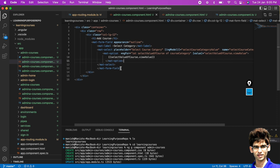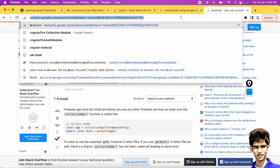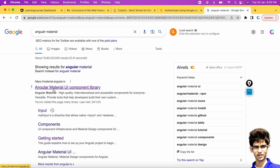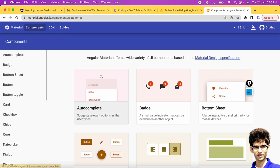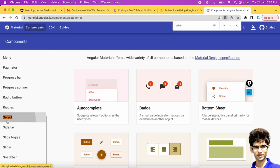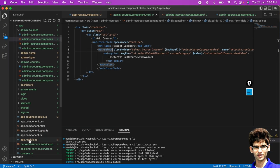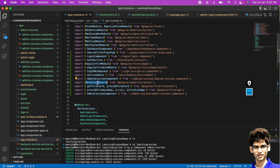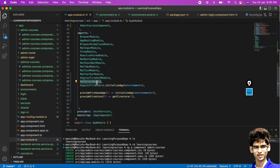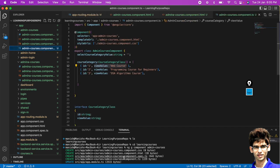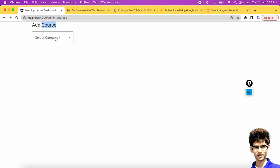You might get an error that MaterialSelectOption is not inside your project. To fix this, go to the Angular Material UI components library, search for 'select', and add MatSelectModule to your project. In app.module.ts, add MatSelectModule to imports. After running the app, navigating to admin courses shows 'Add Course' with a 'Select Category' dropdown containing Programming Course, Web Course, and DSA Algorithm Course.